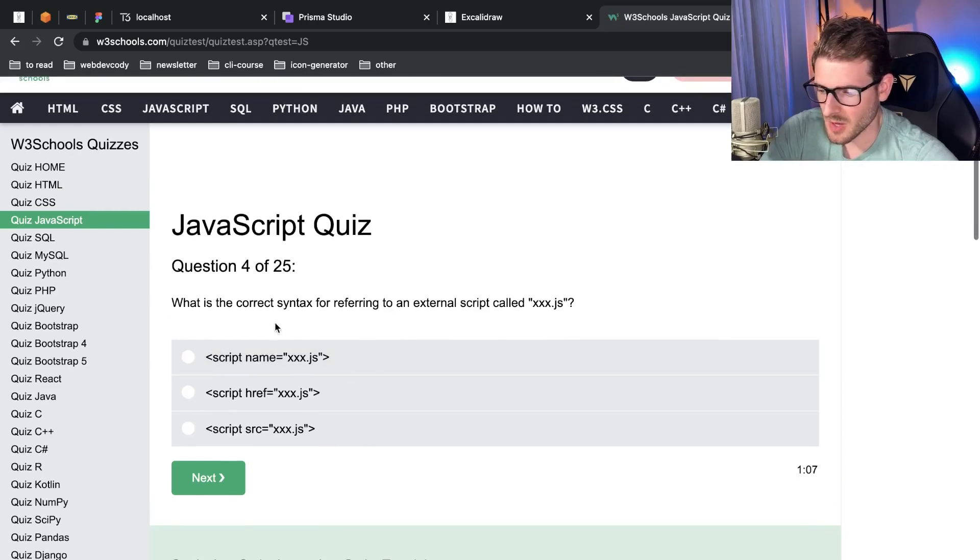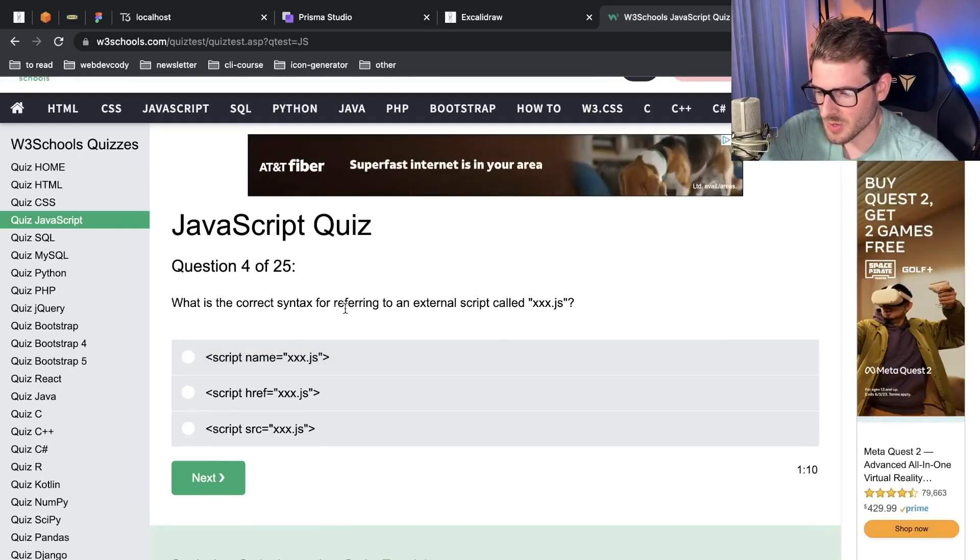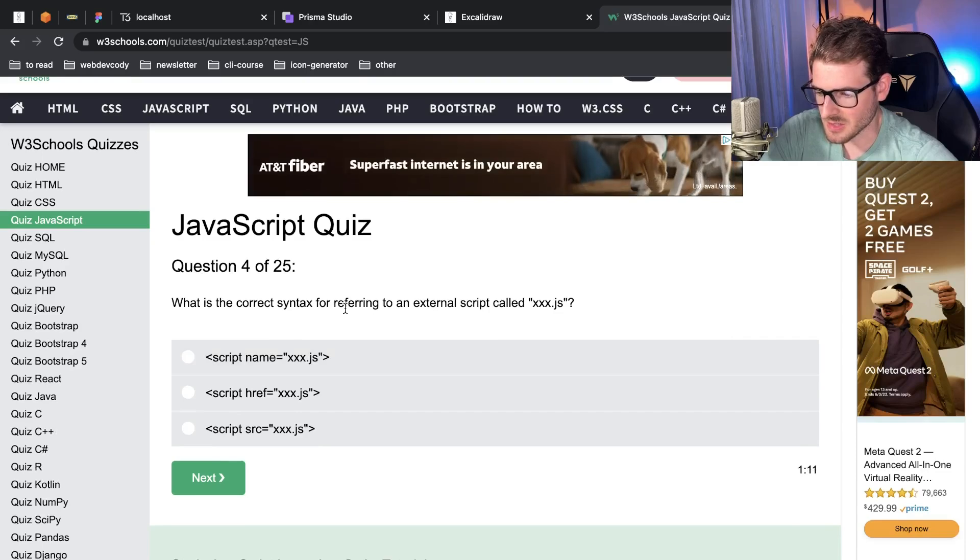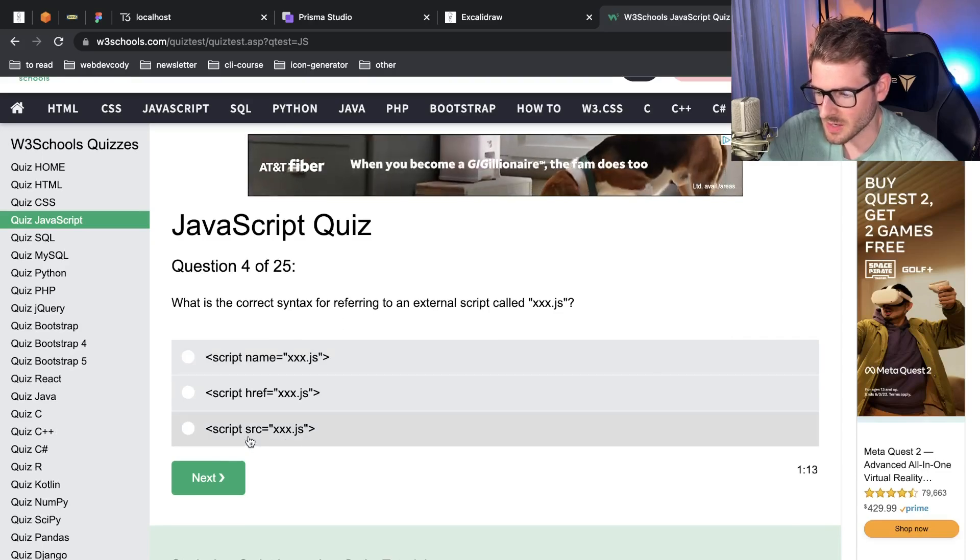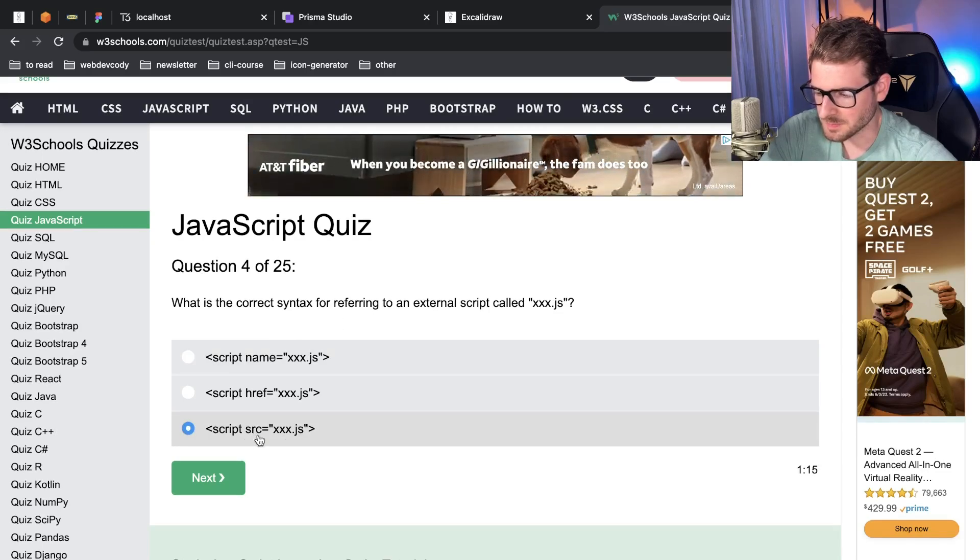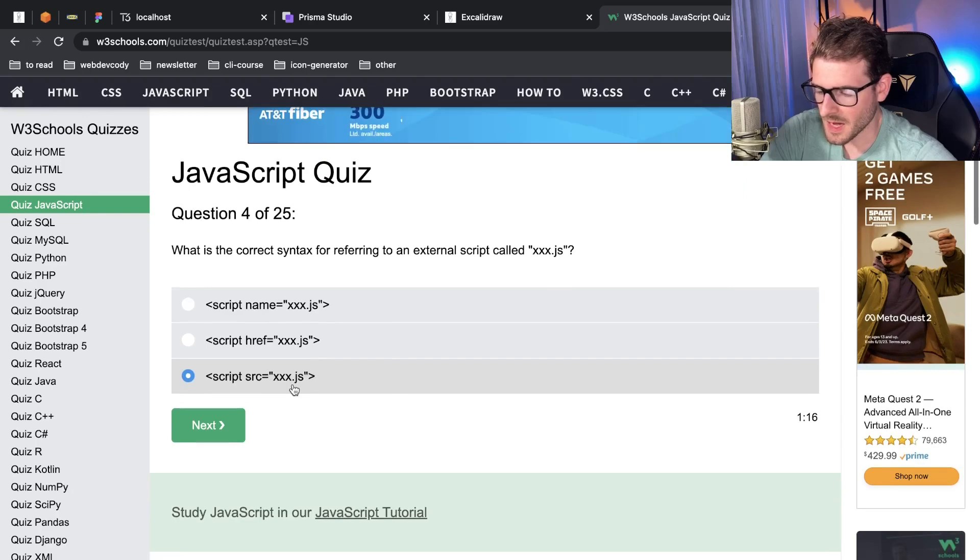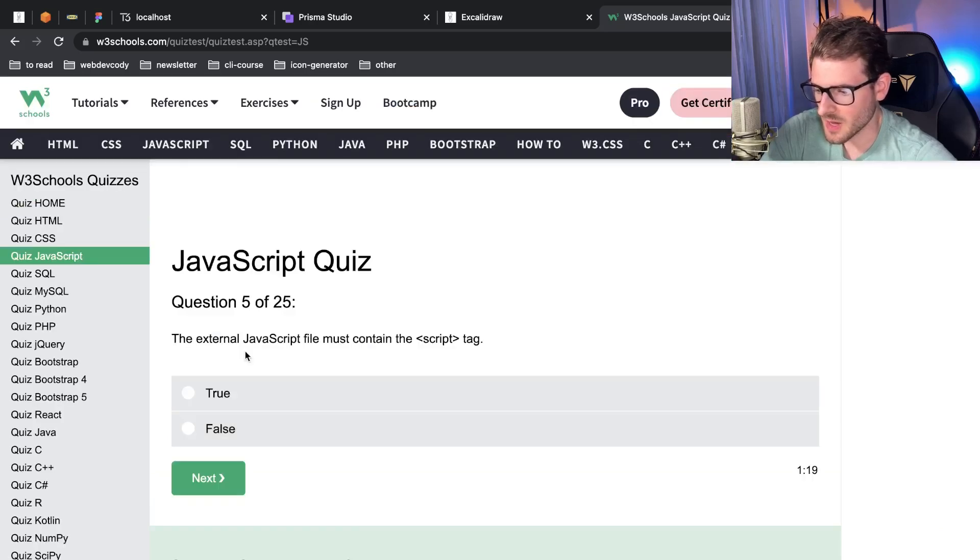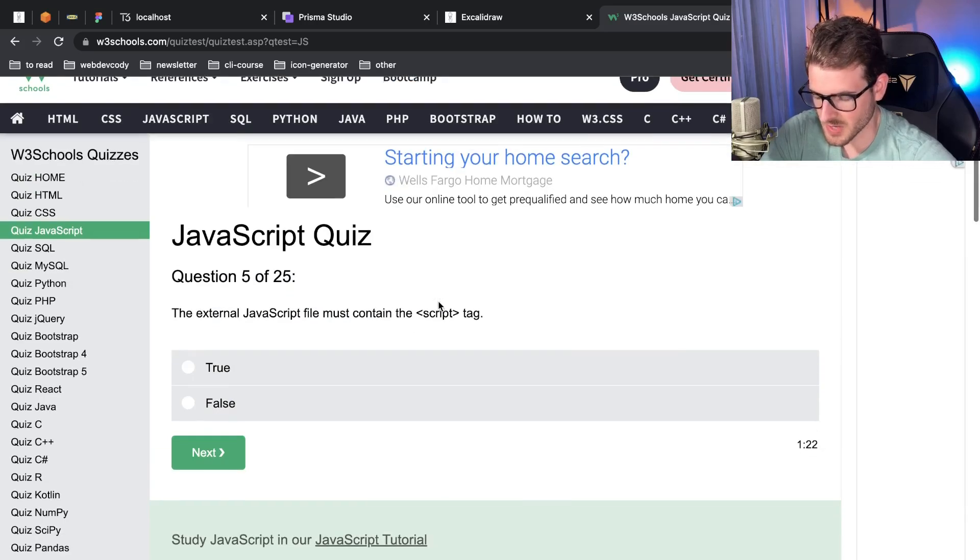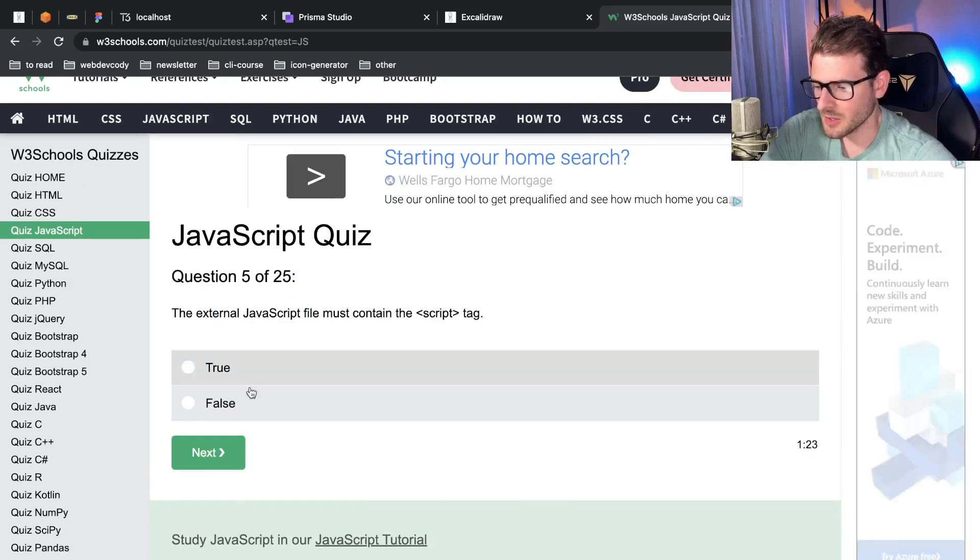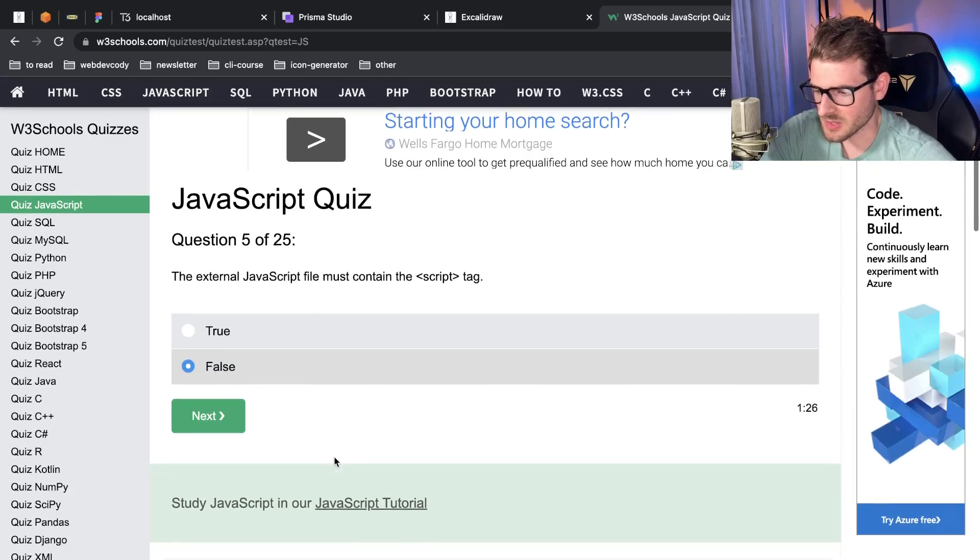If you have a third party script you want to import, typically it's done in the head. I think they're both correct. What is the correct syntax for referring to an external script called xxx.js? It's probably, I think it's source. I always get these confused. I think it's source, script source. Yeah, okay let's just do it.